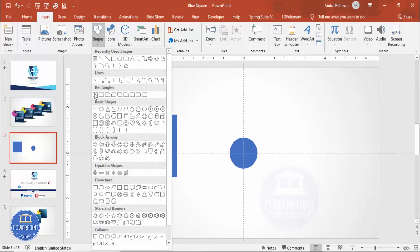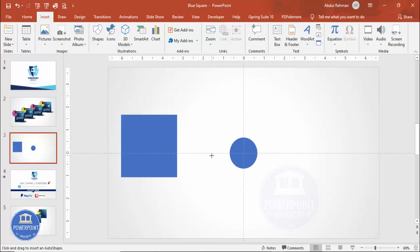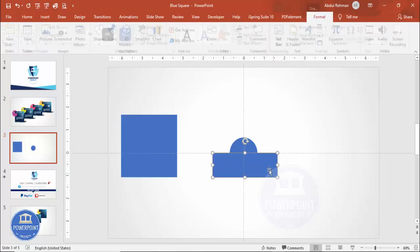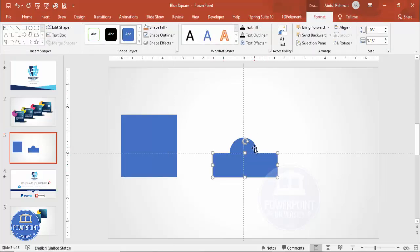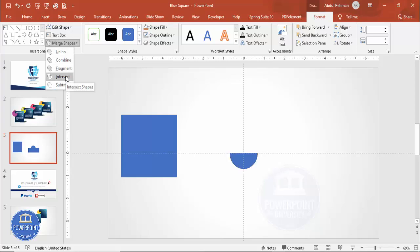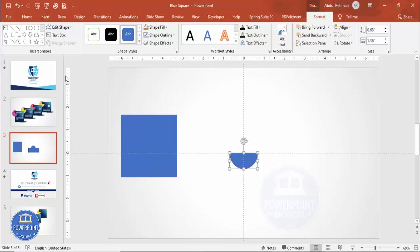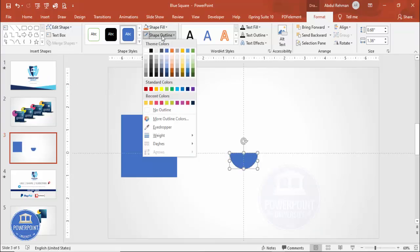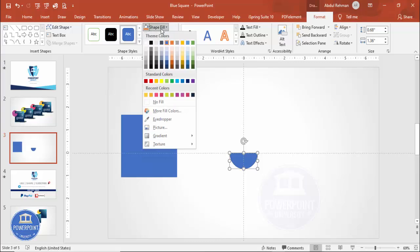Go to Insert Shapes, select the rectangle, and draw it to cut the circle into half. Select both shapes, go to More Shape options and use Intersect to create the half-circle shape.